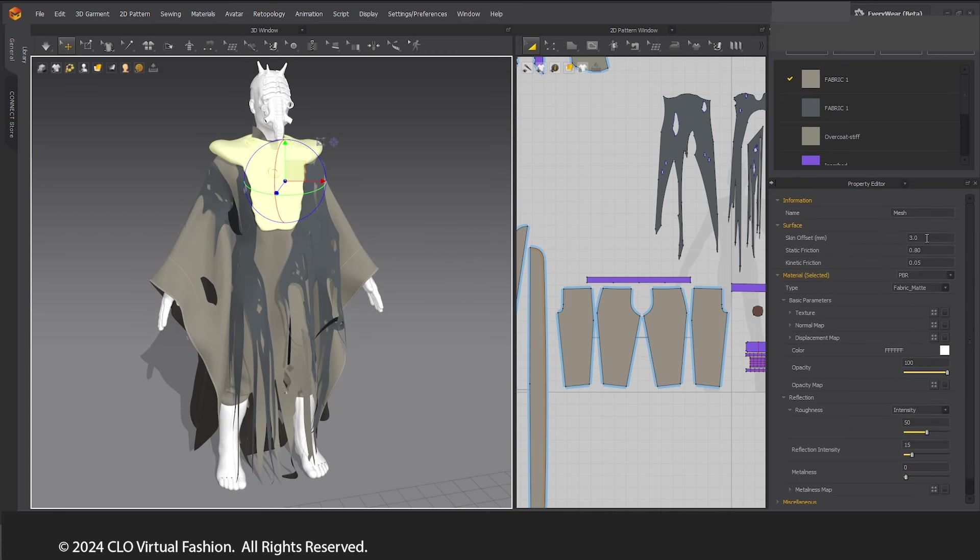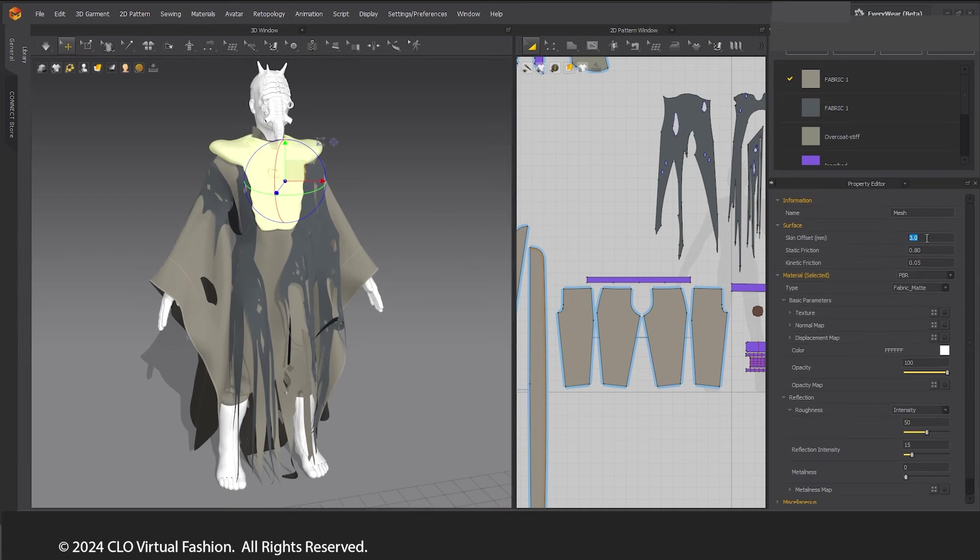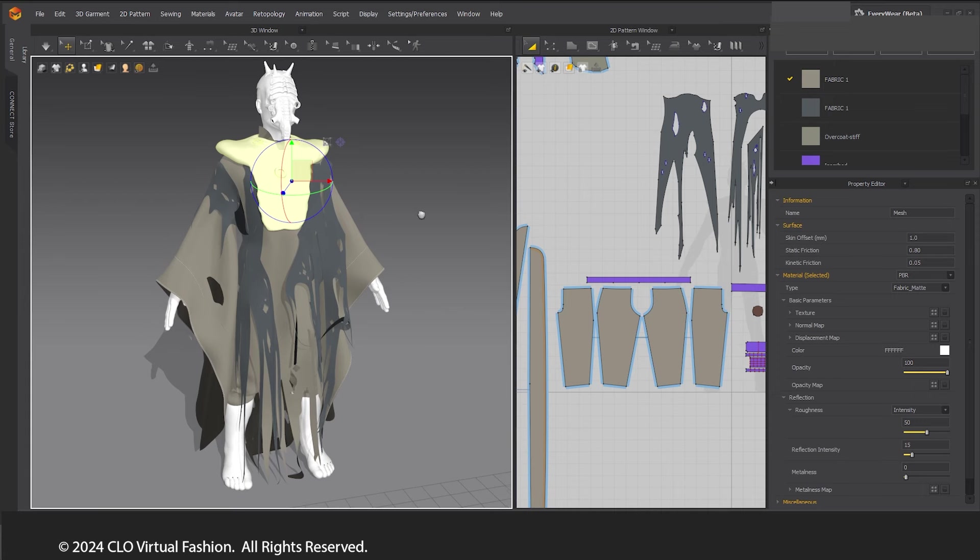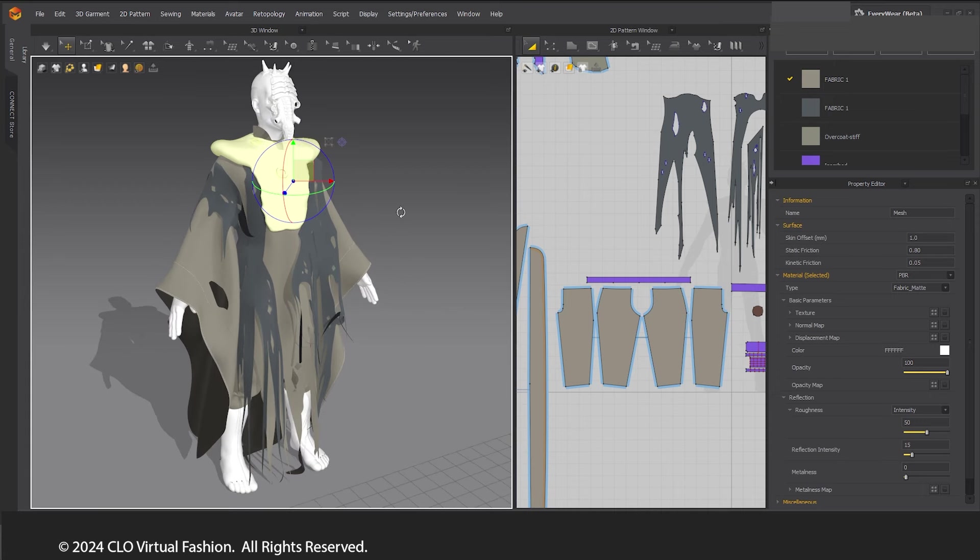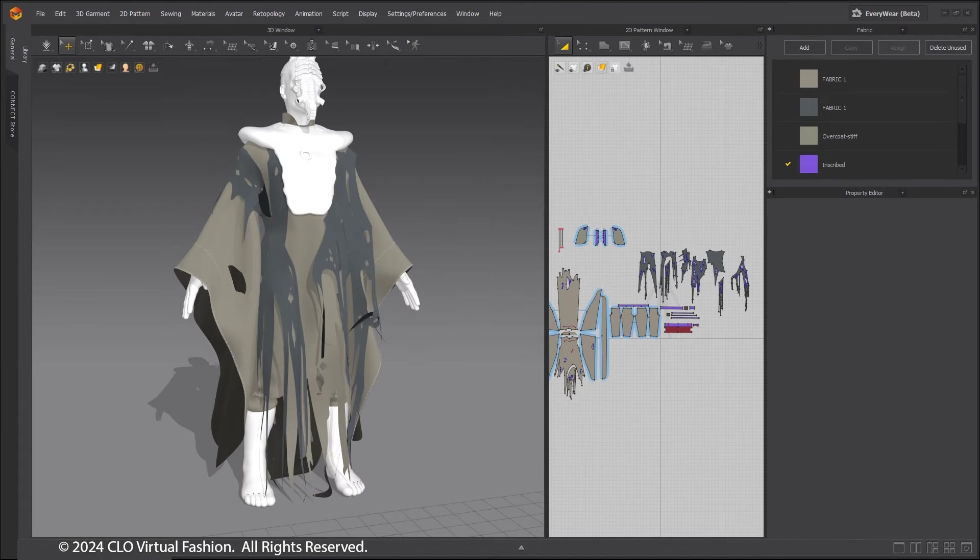Select the avatar and set the skin offset to 1, reducing the distance needed between garment and avatar. Simulate to make sure it works correctly.